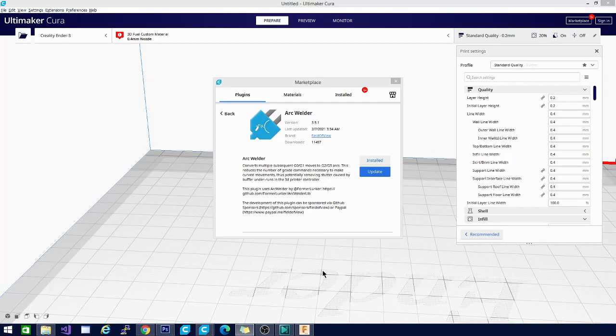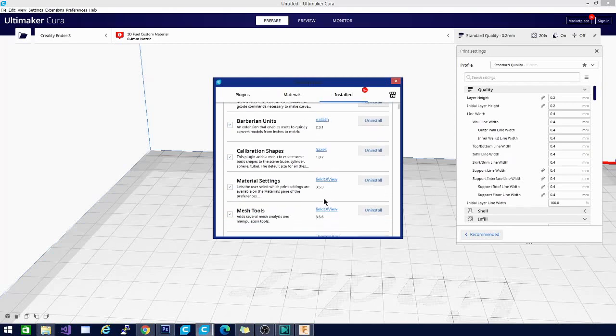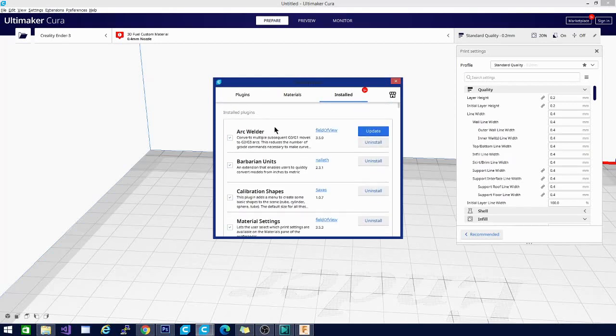And in our case today, we're going to be looking at Arc Welder, of course. We're going to be looking at one called Calibration Shapes. Another one called Thingy Browser. There is a mesh tools extension and a material settings extension. So we'll take a look at all of those and if you see here, you can see in my installed, you can see I'm going to be looking at Arc Welder.